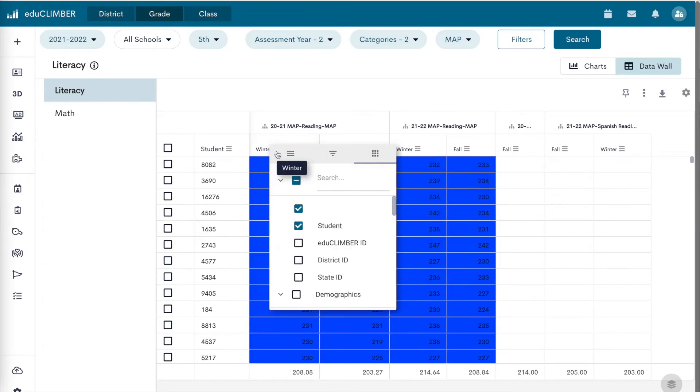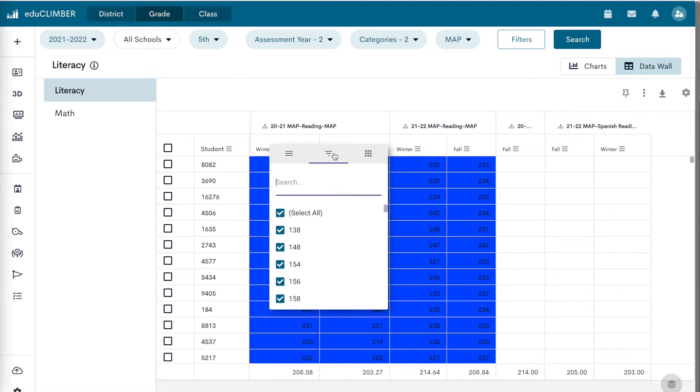To show only students with certain results and filter data in a column, click on the three downward triangle lines in the additional column options menu.